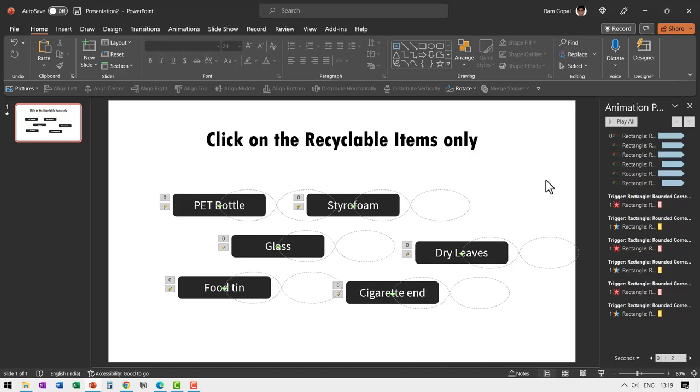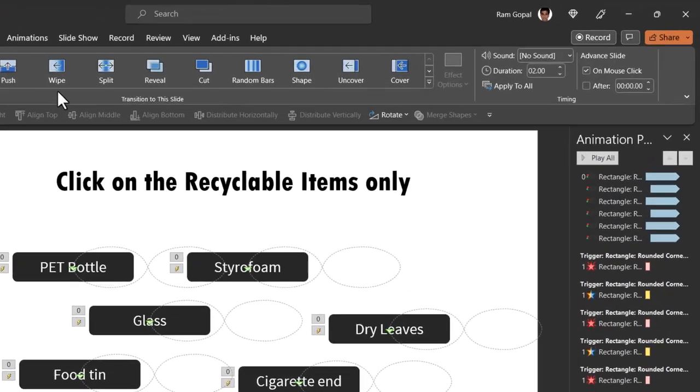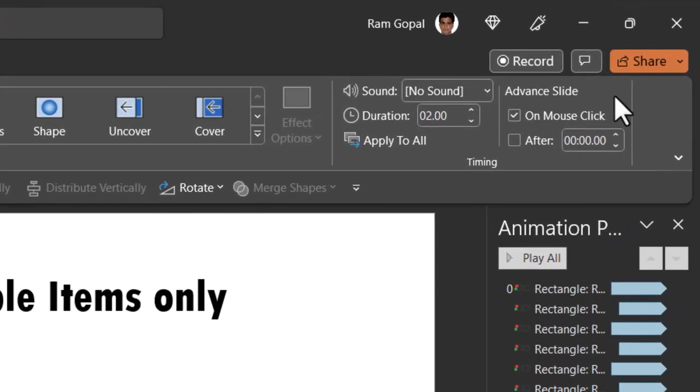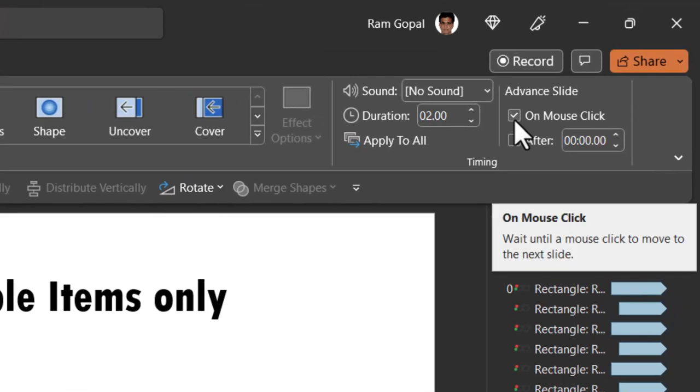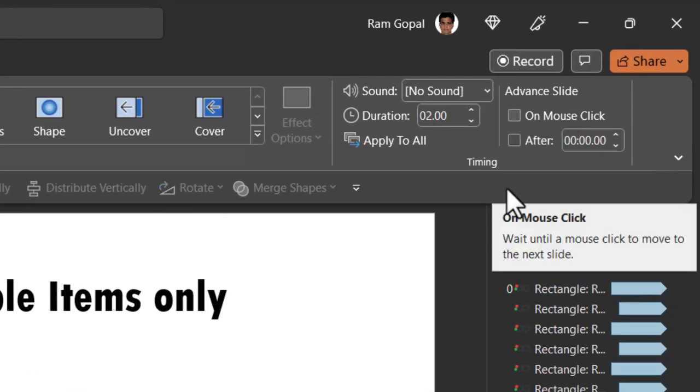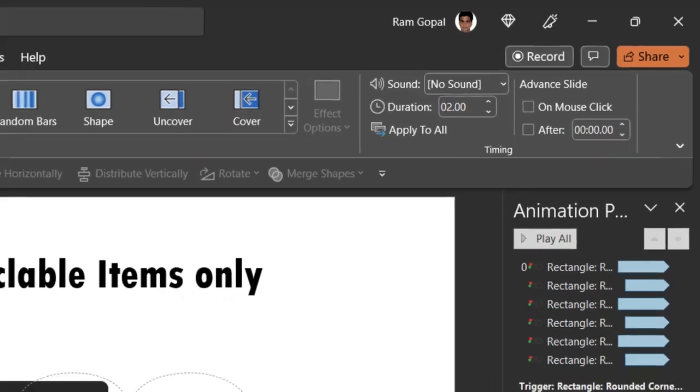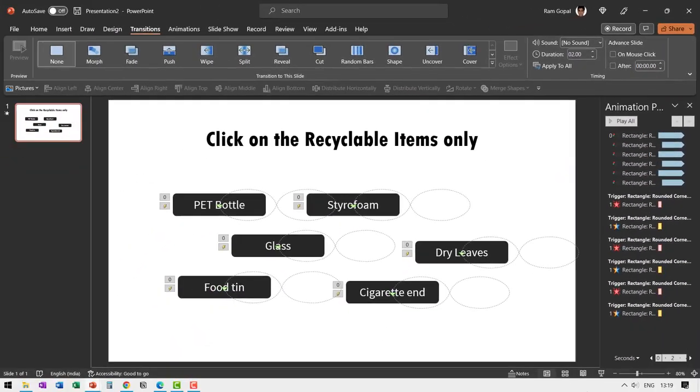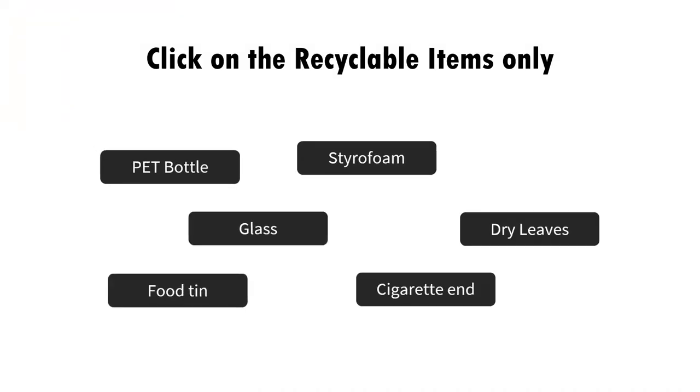So how do we ensure that it's very simple. You go to transitions and say here advanced slide uncheck this option called on mouse click. So that means the slide will not advance and that is exactly what you want. So let us go to slide show and see what happens.